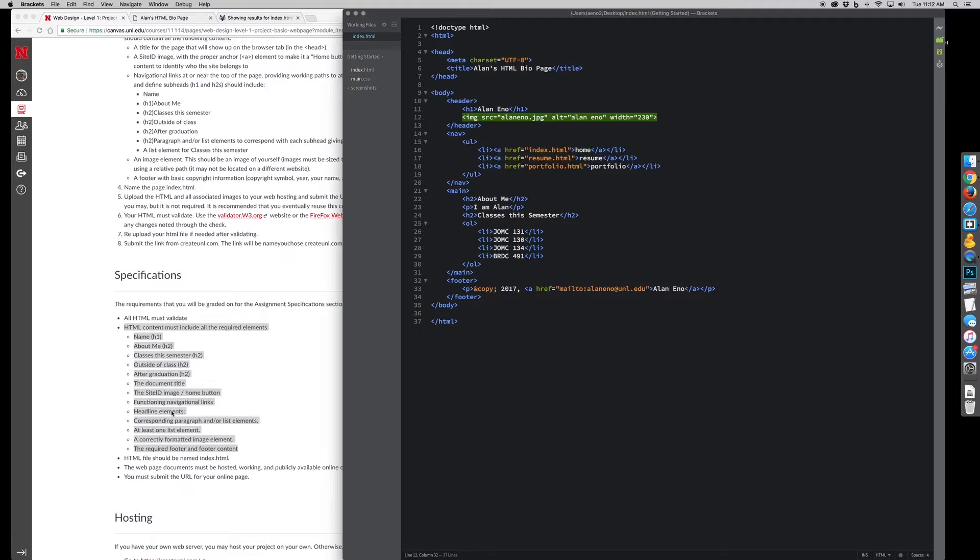Links should function, so these navigation links, they don't need to go anywhere, like this HTML document doesn't exist. But the link should still work as though it did exist.